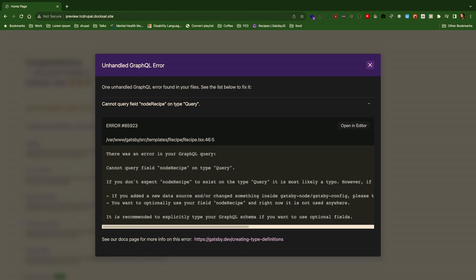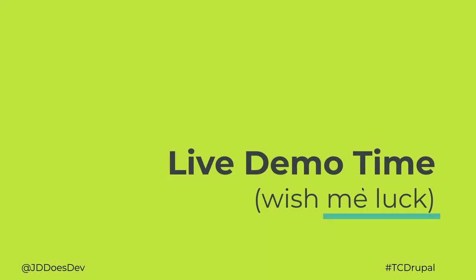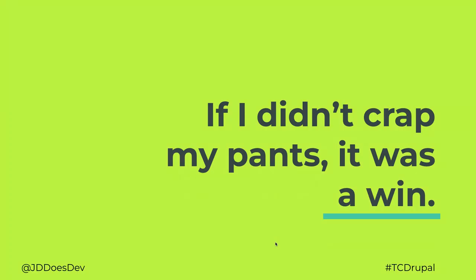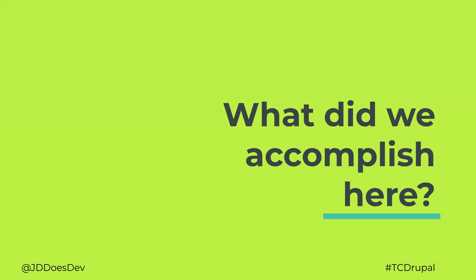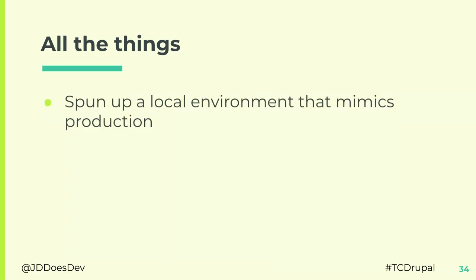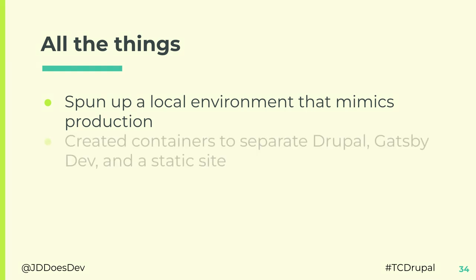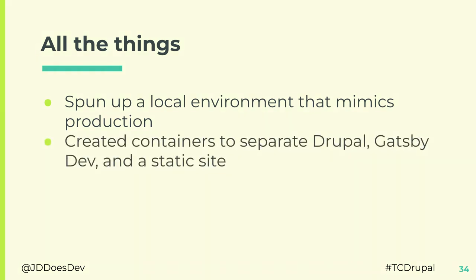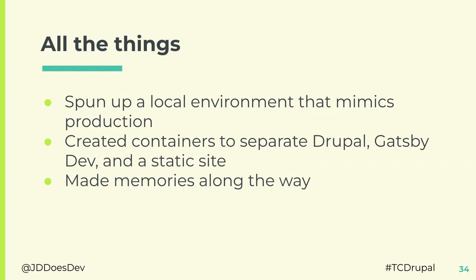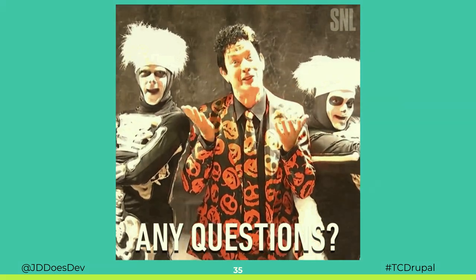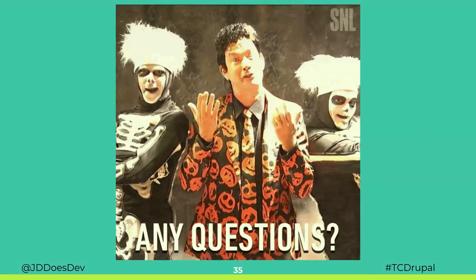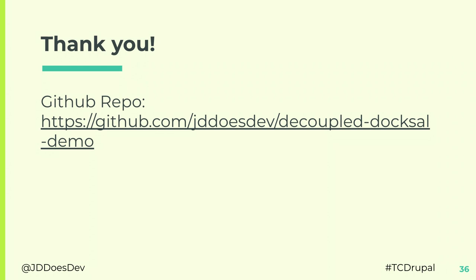Okay, well, in a perfect scenario right now, if I were to go to, not perfect, but best-case scenario, if I go to preview here, we're going to see either a React error or a Node error. Yeah, I'm hitting the GraphQL. So, the preview server is running. I'm not going to debug this, because I haven't changed anything since I ran it last. I don't know what the heck's going on there. And, because I know it's not going to build, you're going to just have to take my word that static would go to the static built site. But, we'd just get an error. So, got a couple minutes left. Let's brush through the remaining. What does your code look like to communicate? So, if I didn't grab my pants, it was a win. The bar was pretty low, but I think I made it. So, the point of all this, it's configurable. It's portable. It's containerized. It's reproducible. And, what did we accomplish here, other than going almost full-time? Well, we spun up a local environment that mimics production. Created containers to separate Drupal, Gatsby Dev, and a static site. Again, that third one, just trust me. And, we made some memories along the way. Any questions in the next two minutes? What's your GitHub? And, I will provide these slides to the TC Drupal site. That's jddoesdev decoupled doxel demo. And, that's all I got.